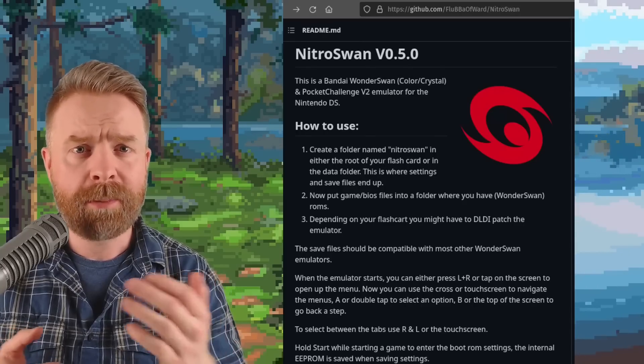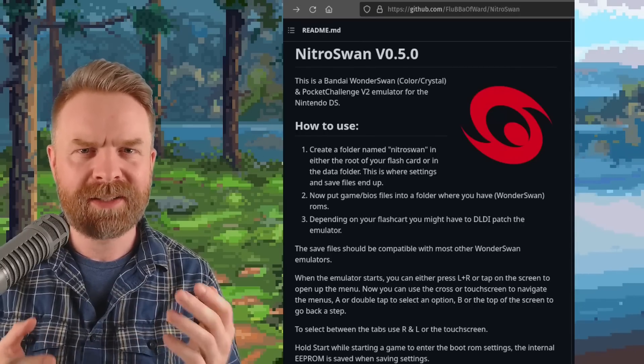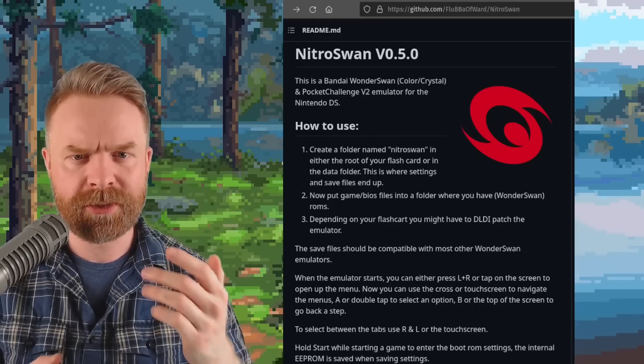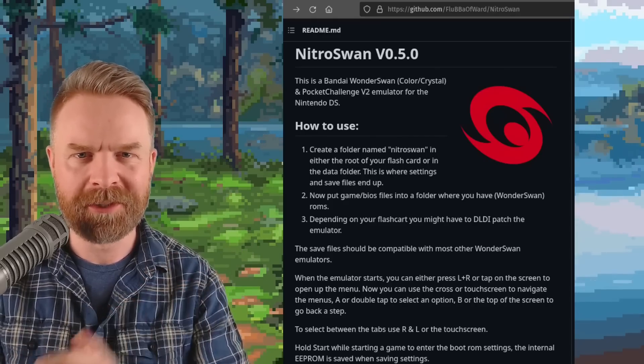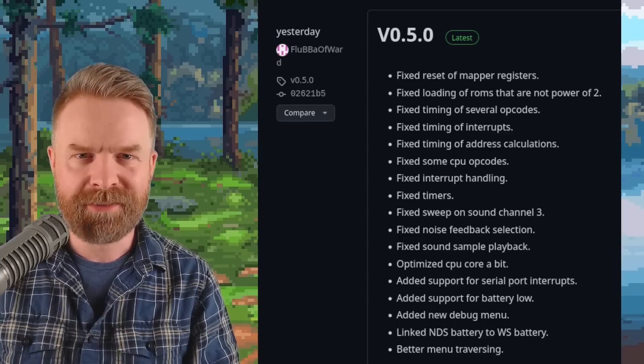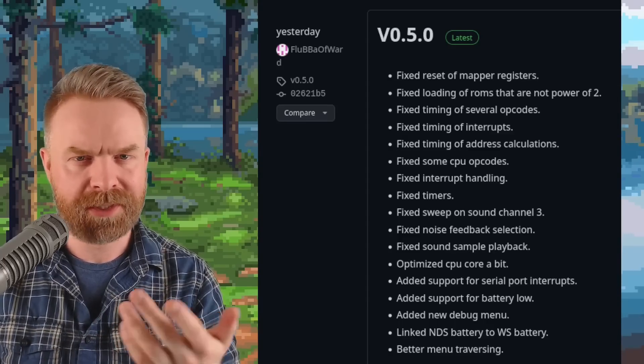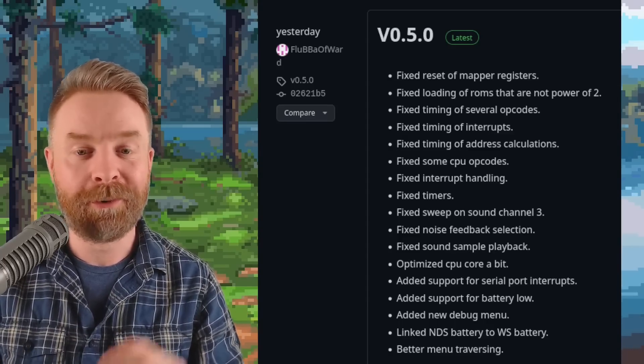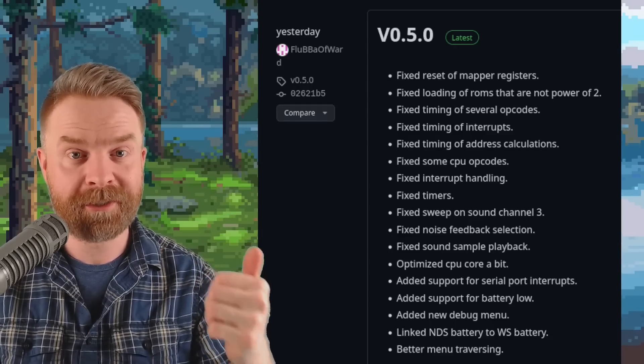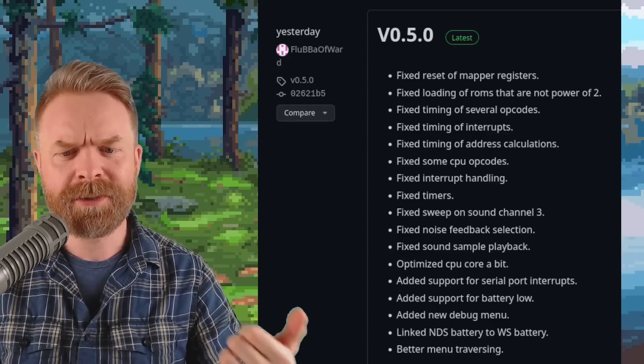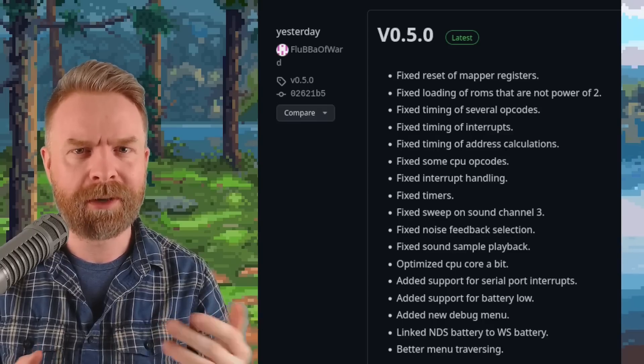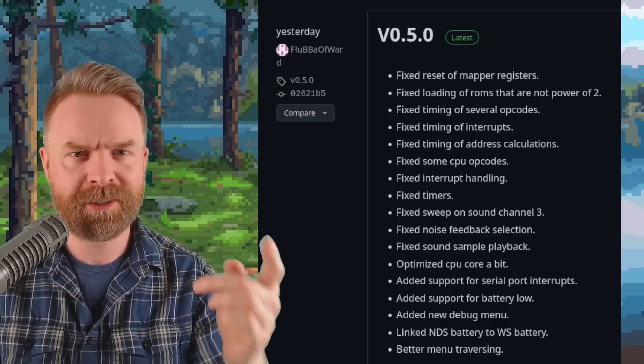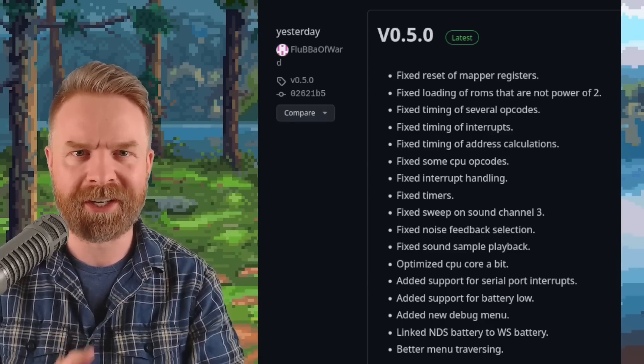Moving on, and if you've got a modded Nintendo DS, you might be excited to know that WonderSwan emulator NitroSwan just released version 0.5.0. This is the first release of this emulator in 2023; the last update was in August of 2022. We've got a whole bunch of bug fixes, some optimization on the CPU core, and also a brand new debug menu. If you are curious about this one, it's free, it's open source, and I'll drop a link to it in the description below. Feel free to check it out.